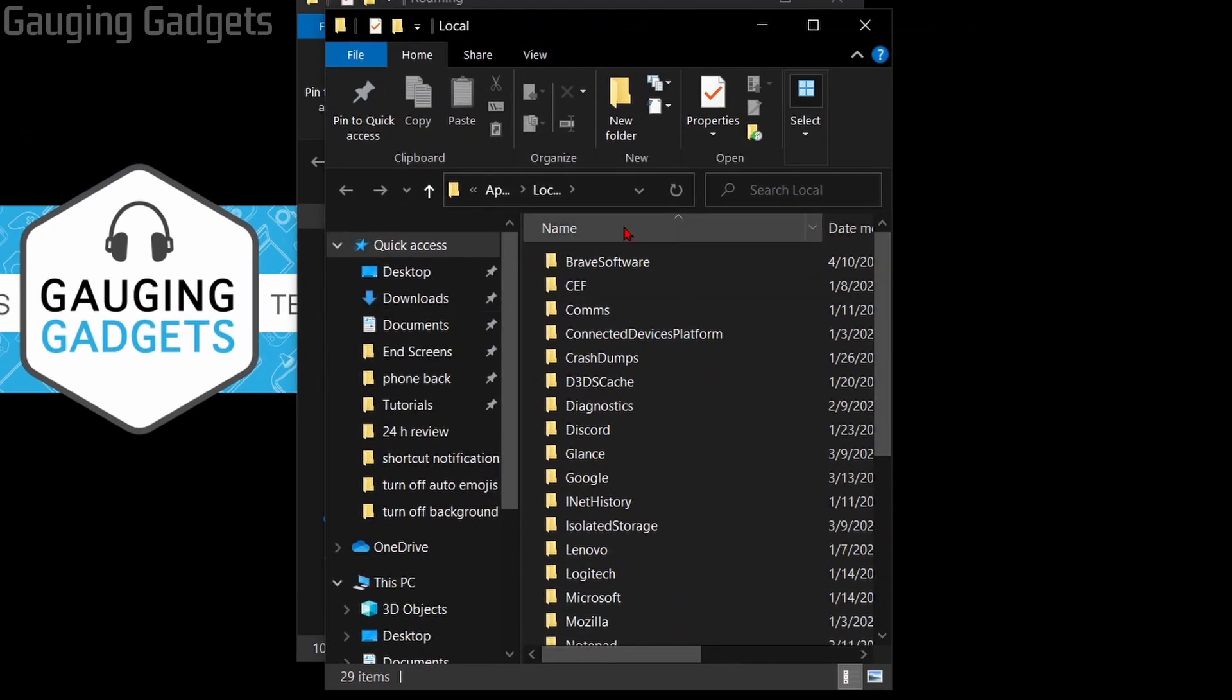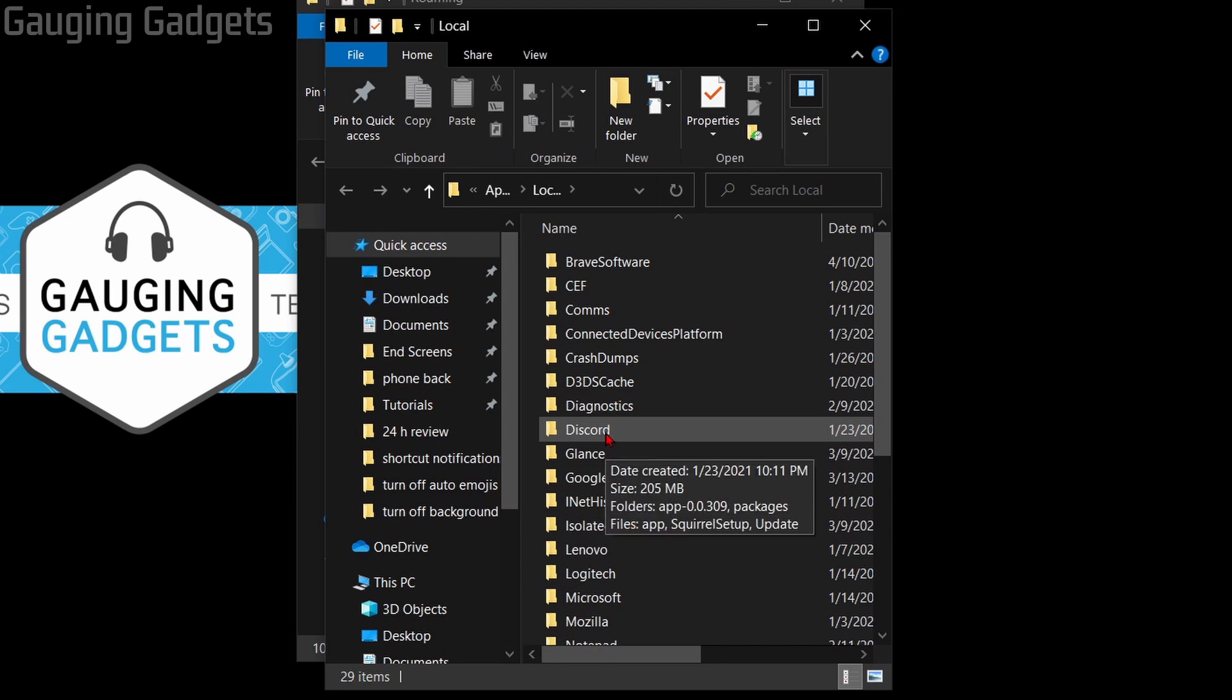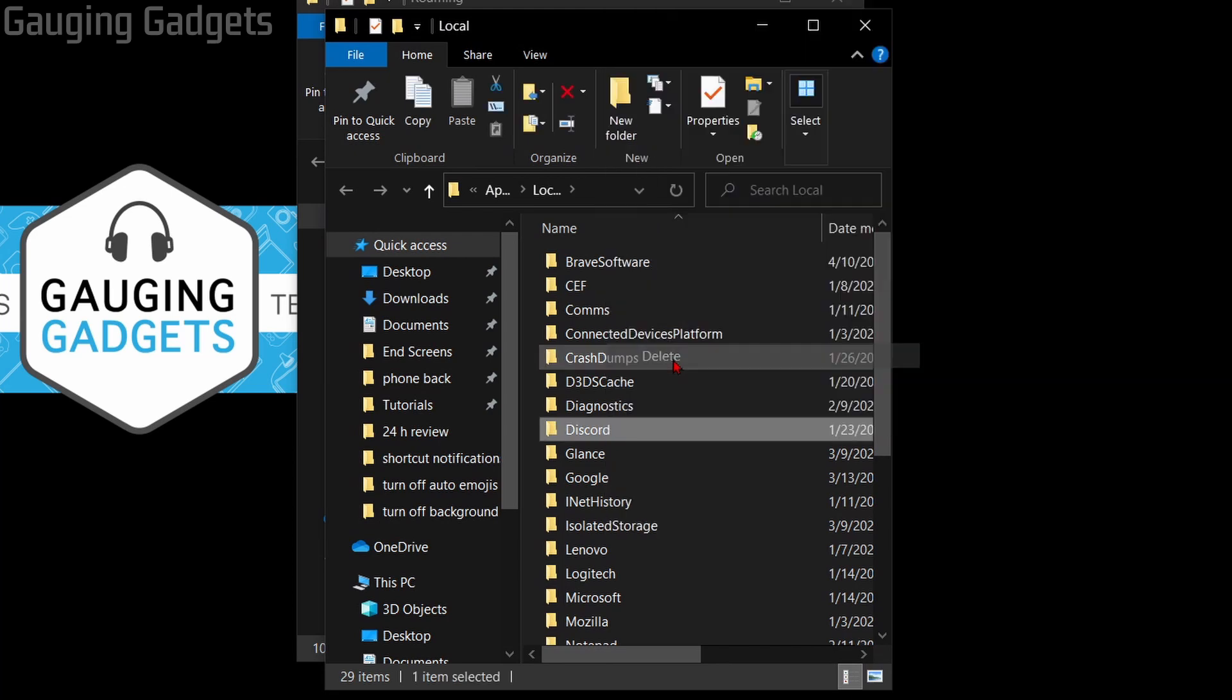This will open up a new folder on our computer and from here we just need to find Discord, right click it, and delete it.